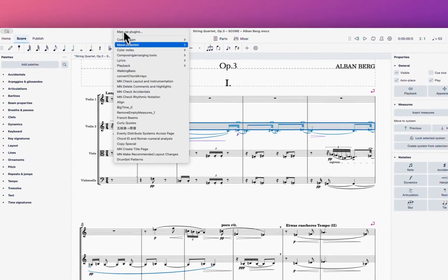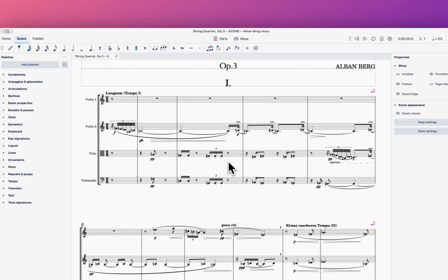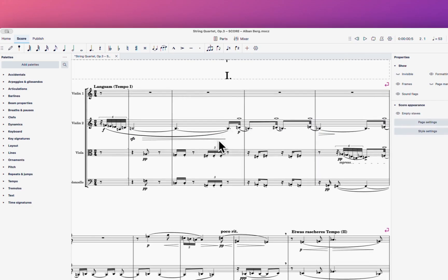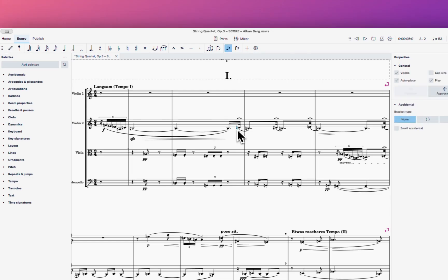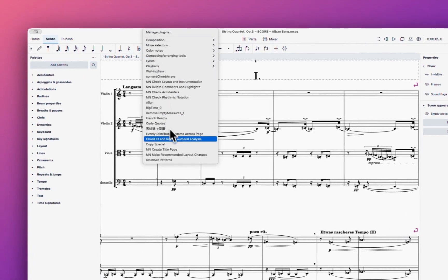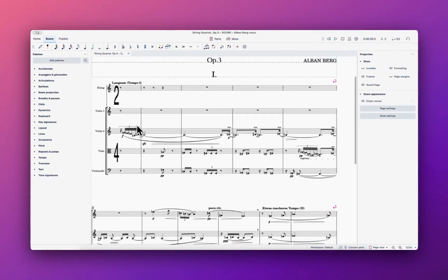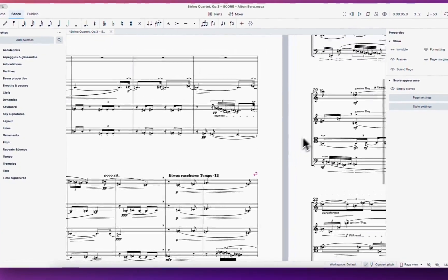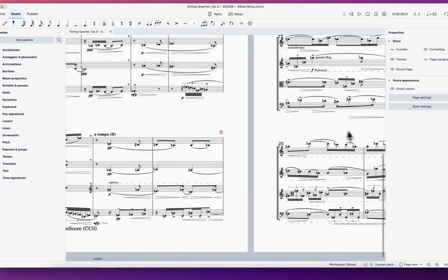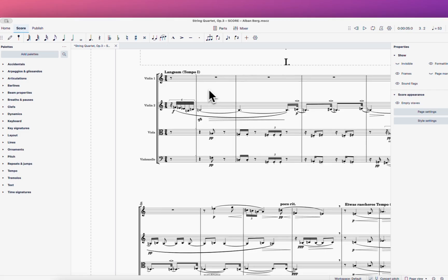Next is the aligning plugin. The problem is it will align everything including accidentals, which we don't always want. Most of the time I use it to clean up and align lyrics. Finally, there's the big time signature plugin — you can change the time signature into a large movie-score style, and then undo it of course.